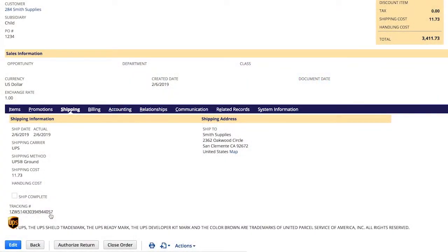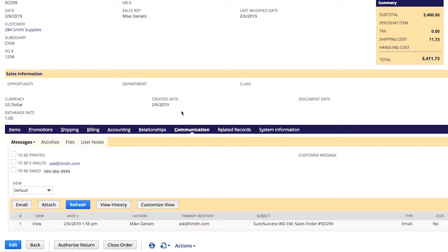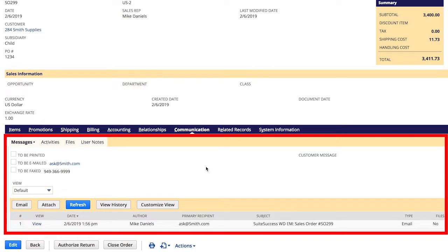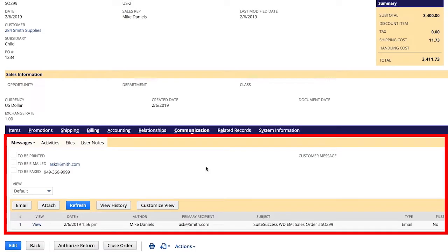Finally, my customers feel more comfortable ordering from us because they are notified when their order is on the way with live tracking information. I'm happy I don't have to send these emails out myself. They're sent from NetSuite to the customer automatically, delivering a superior level of customer service.